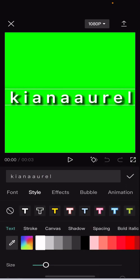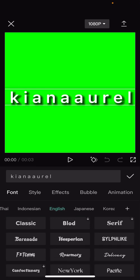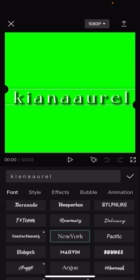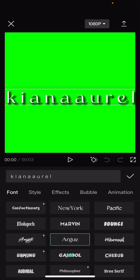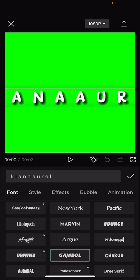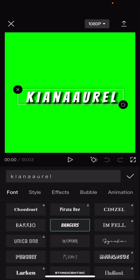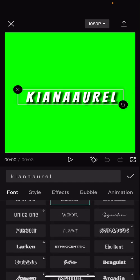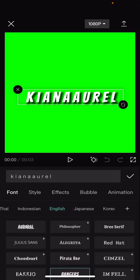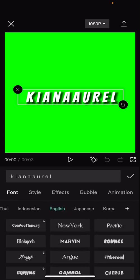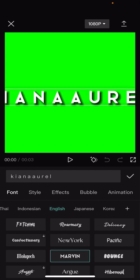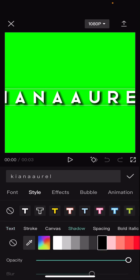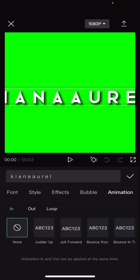I'm just going to choose the font for mine. Then I'm going to go to style. I already have the shadow on but if you don't have it just enable the shadow, press shadow and press the black color. Then go to animation.